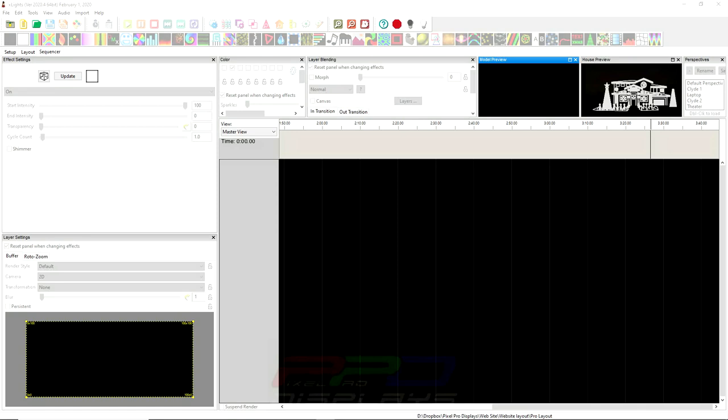But first, before we get into that, this video is brought to you today by the PPD Sequence Club. When you join the PPD Sequence Club, not only do you get one awesome sequence each and every month sequenced by the PPD professional sequencers, you also get access to huge discounts and huge savings in the PPD Sequence store as well as across many different holiday vendors.